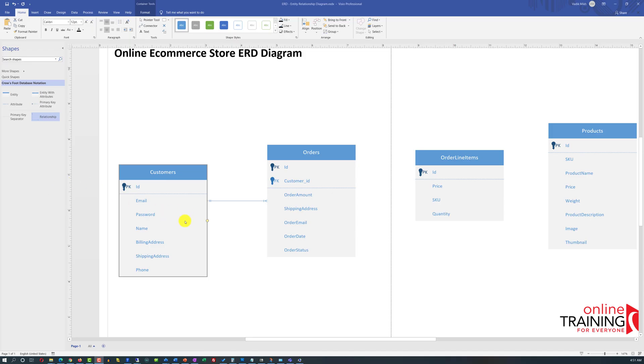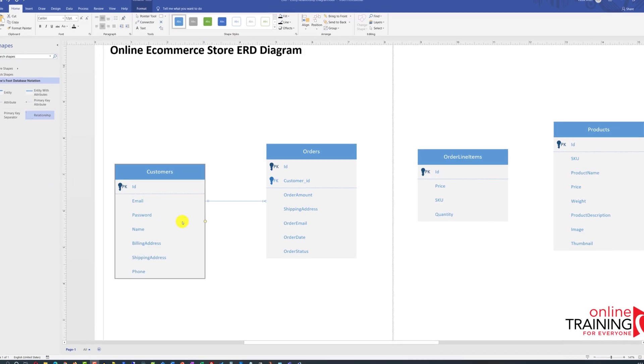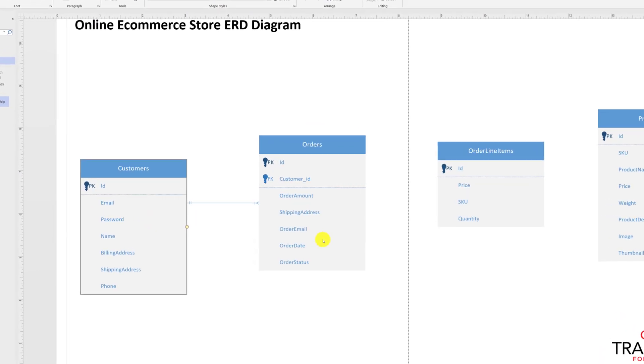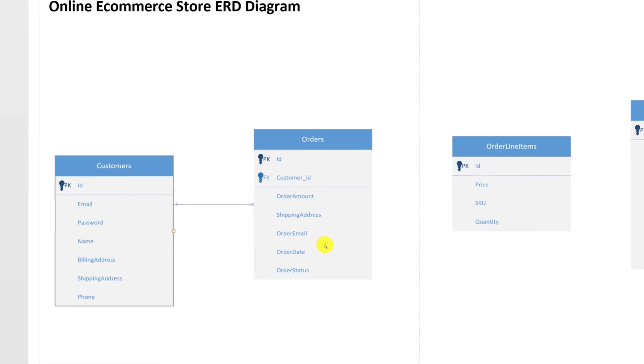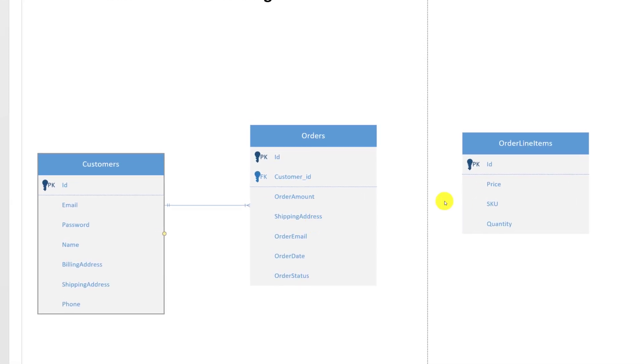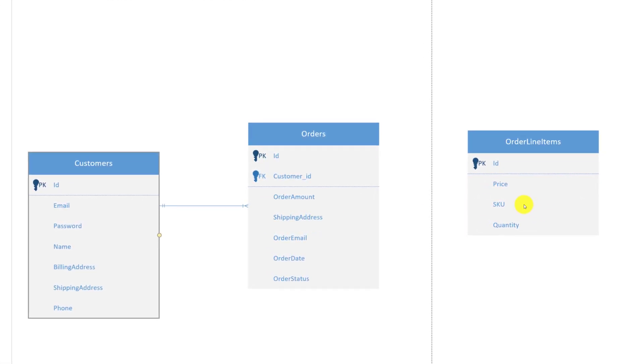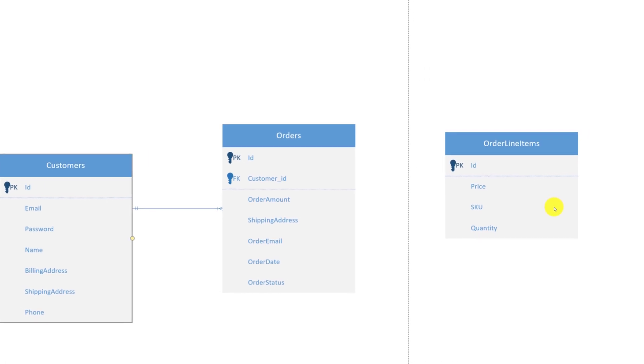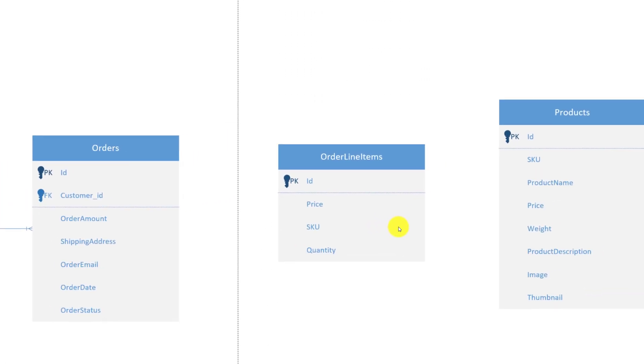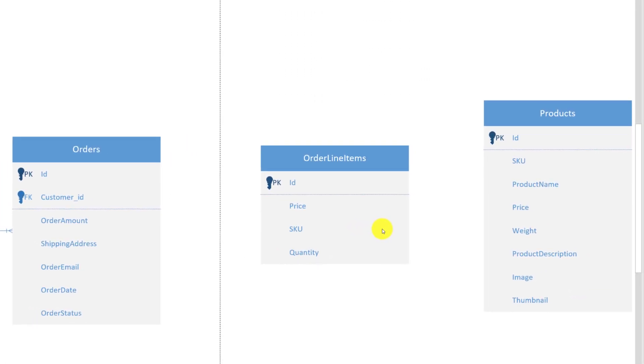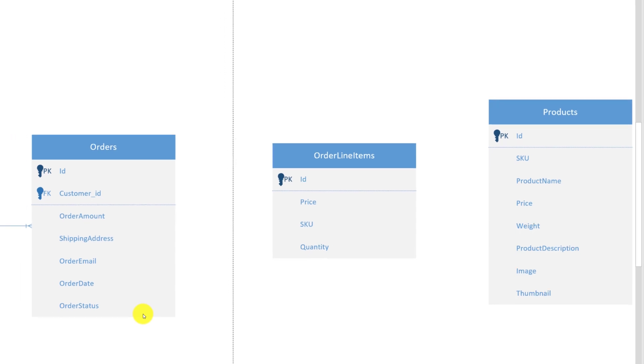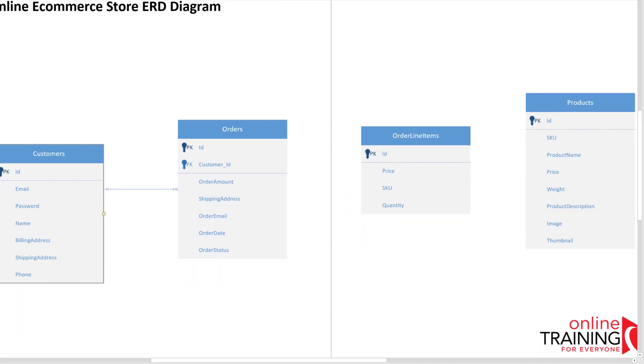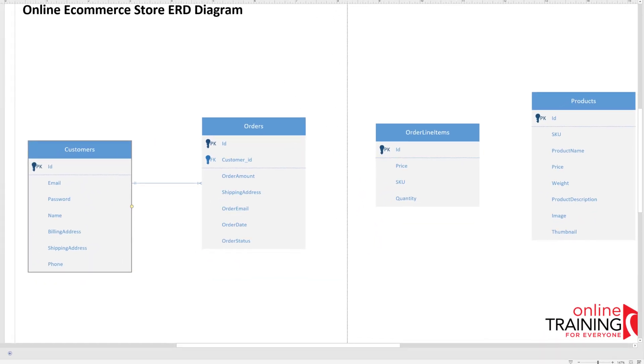In a similar way as we define the relationship between customers and orders, we need to define the relationship between orders and order line items. One order can have many order line items. And in a similar way, the relationship needs to be defined between order line items and products. One product can be on many line items. So there is a one to many relationship between product and order line items. For both of these relationships, we need to define cardinality as well as primary foreign key relationships.